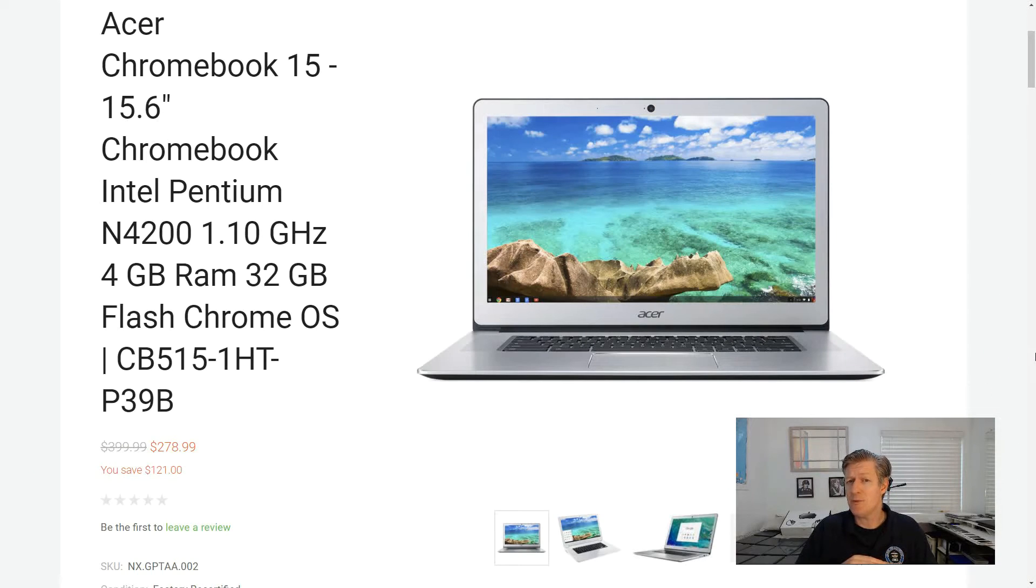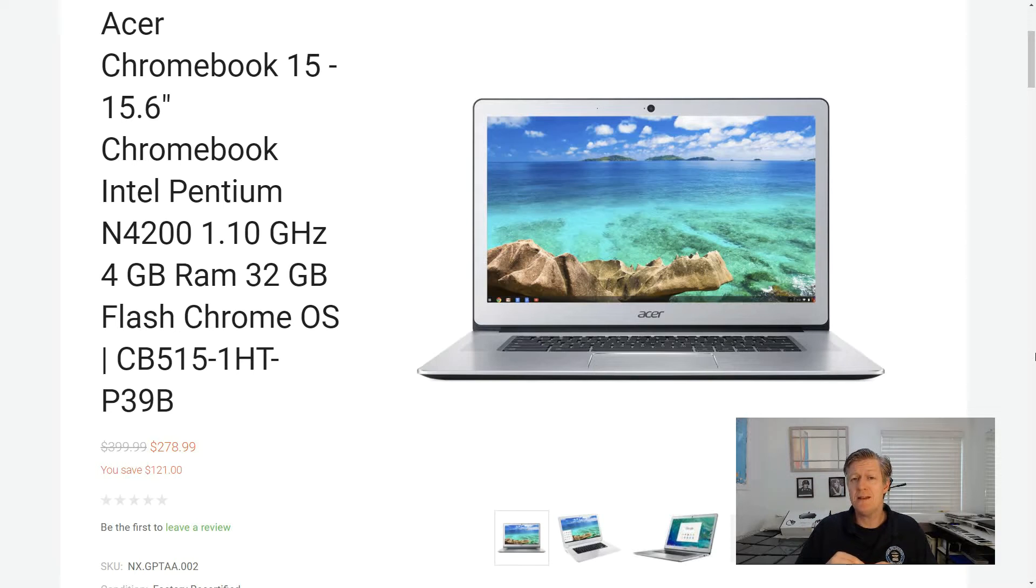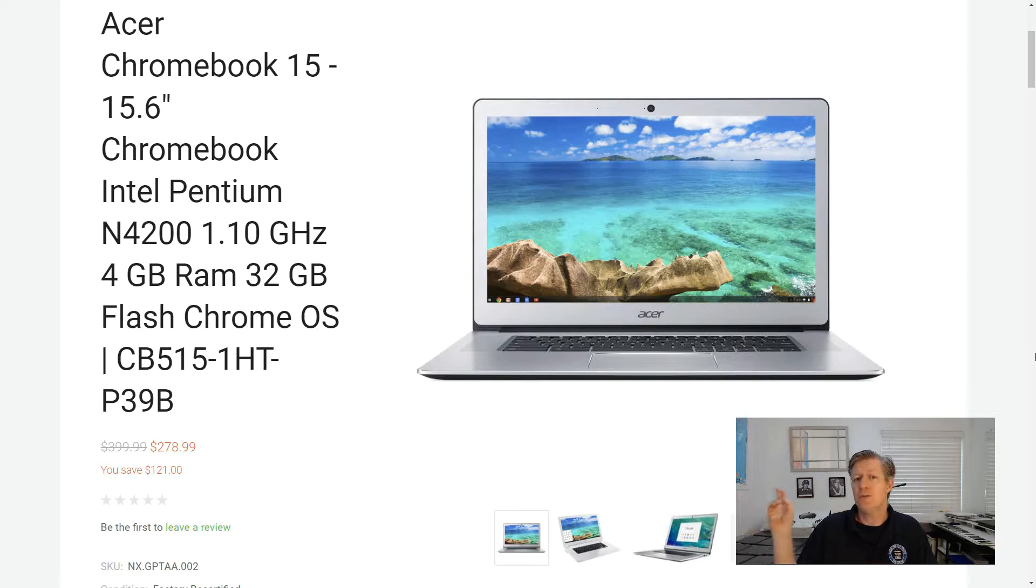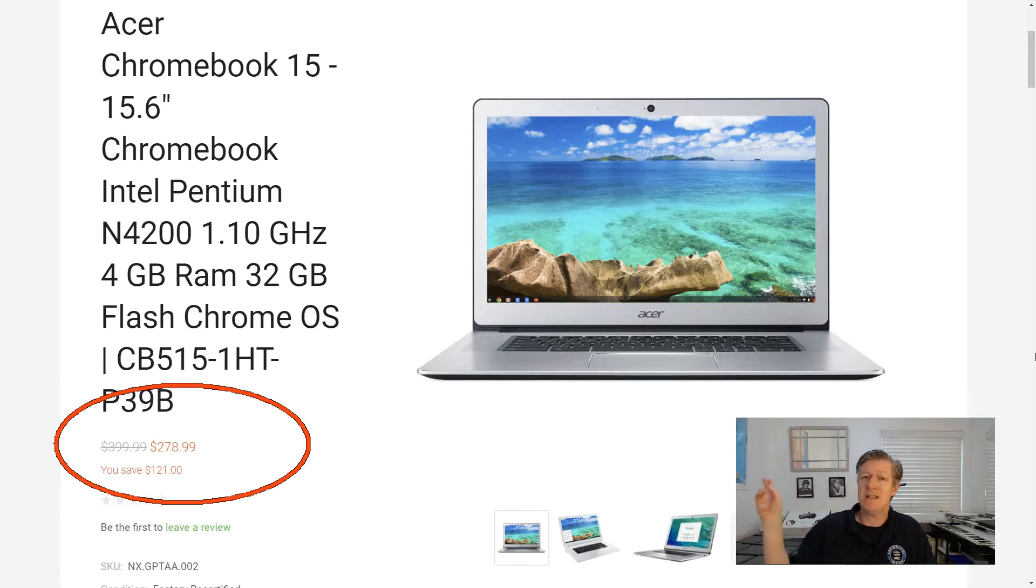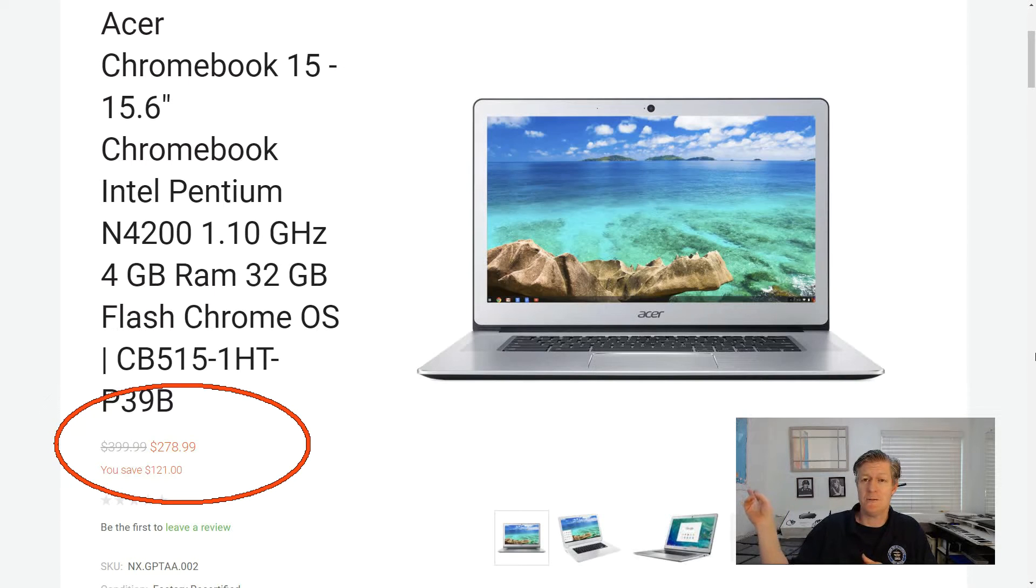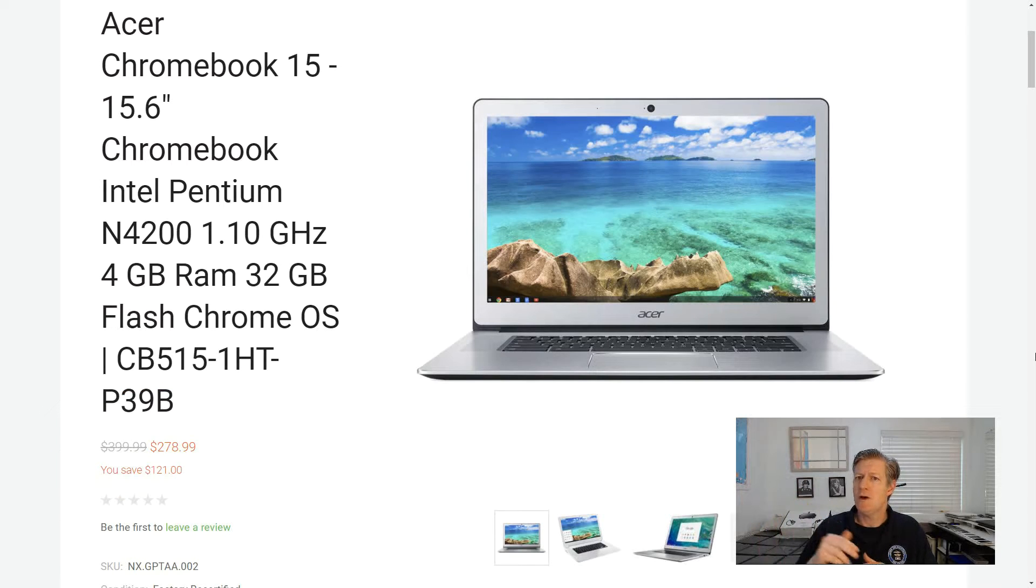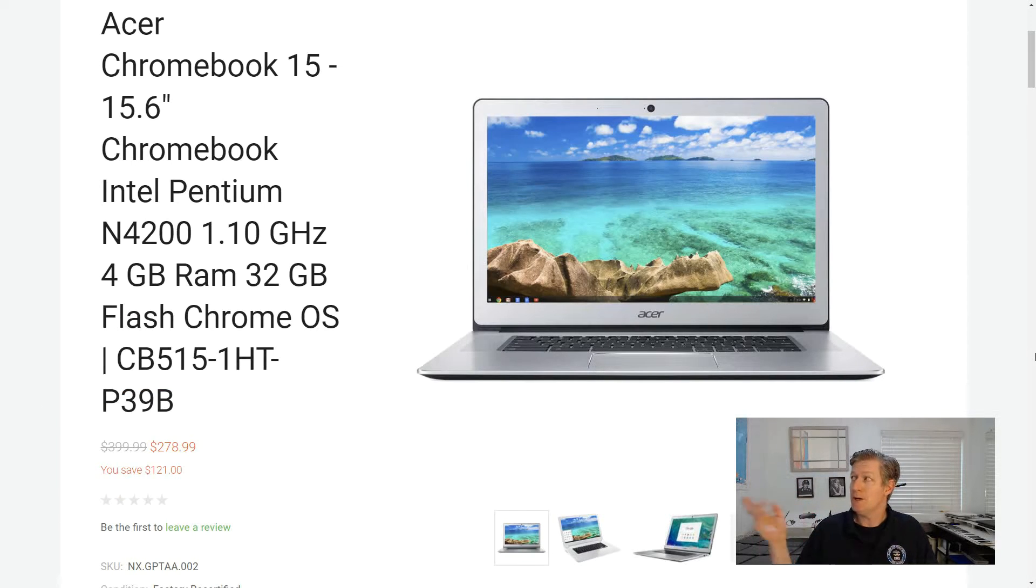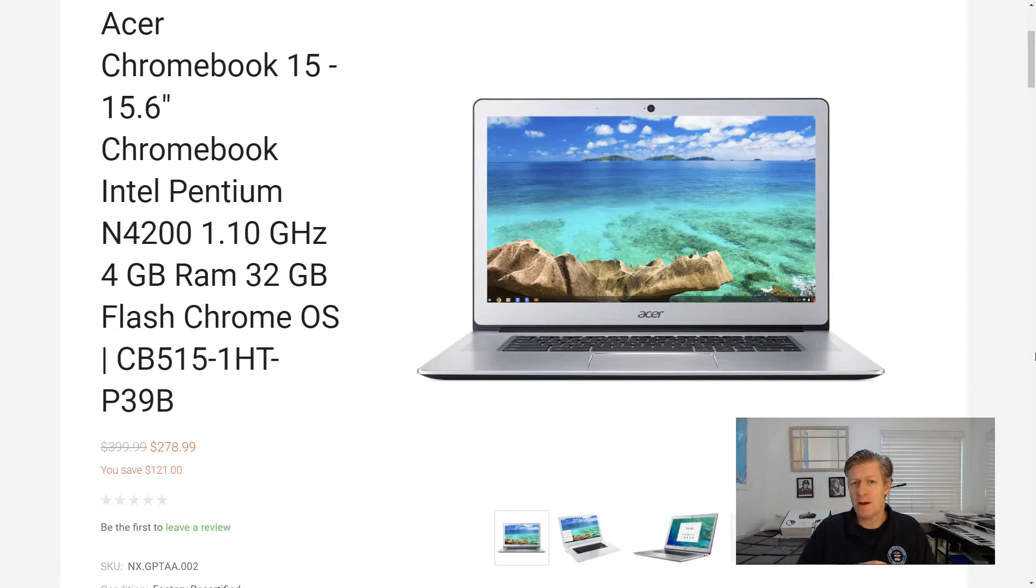Here's a quick update on that price. As I was making the video, the price just went up from $249 to $278.99 as you see it here. So it might be going up a little bit now that more people are buying these.